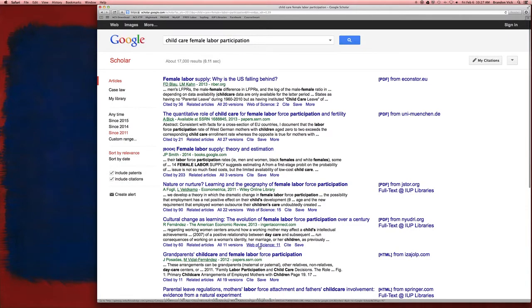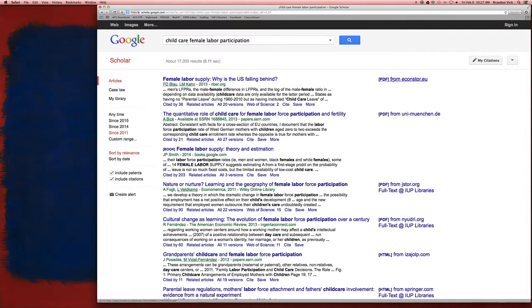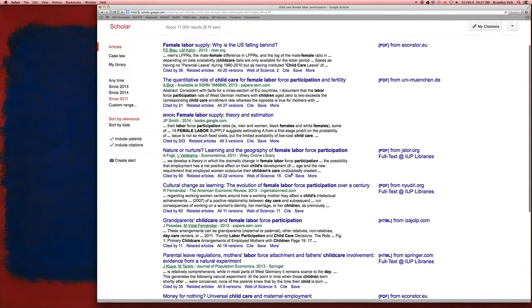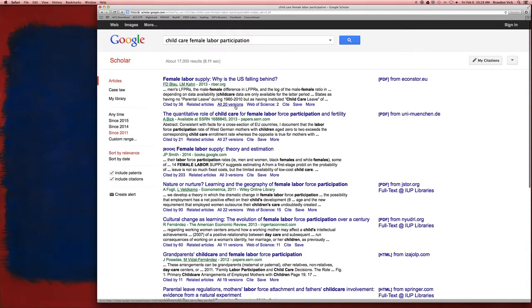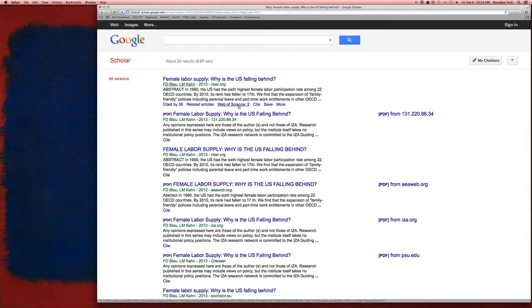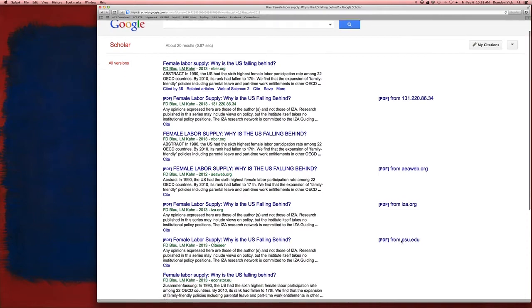There's two things you want to look at. Over here, if it says PDF, you can click on this link, it'll take you directly to the paper. If it doesn't, say we want this one, Theory and Estimation. Here's a book. You can also look for all different versions, and sometimes these different versions will have a PDF as well.